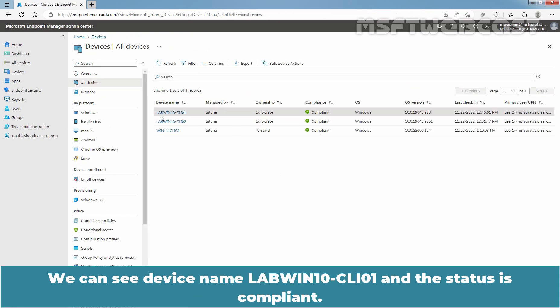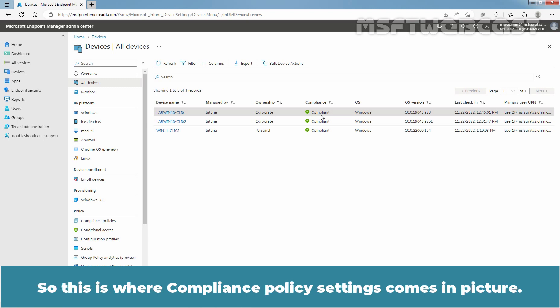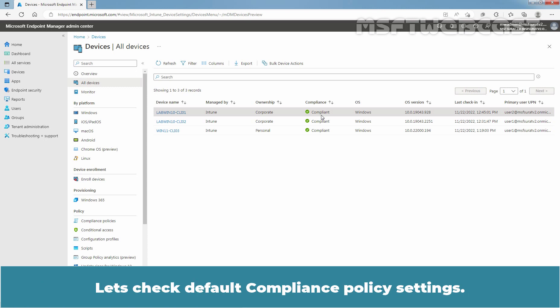We can see device name labwinten-cli01 and the status is Compliant. So this is where Compliance Policy Settings comes in picture. Let's check Default Compliance Policy Settings.